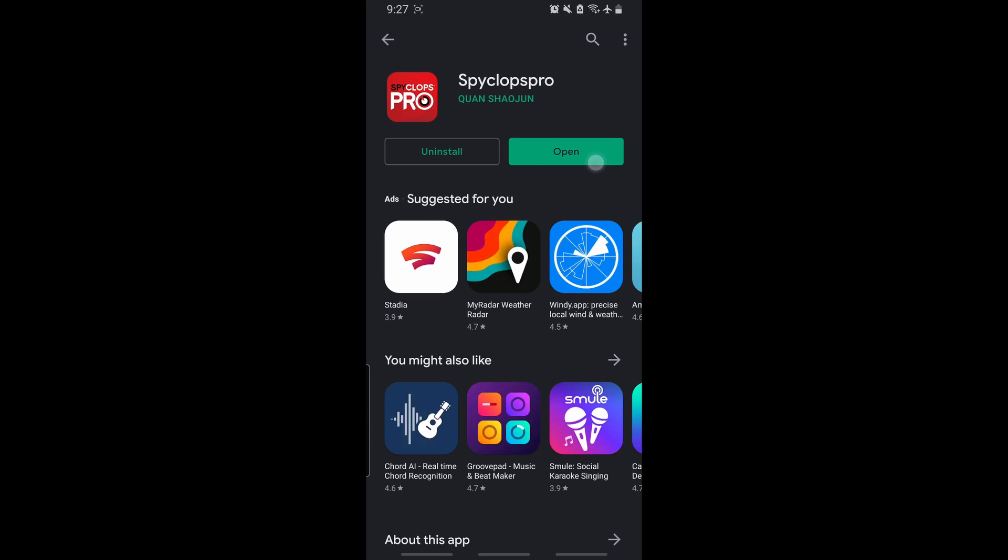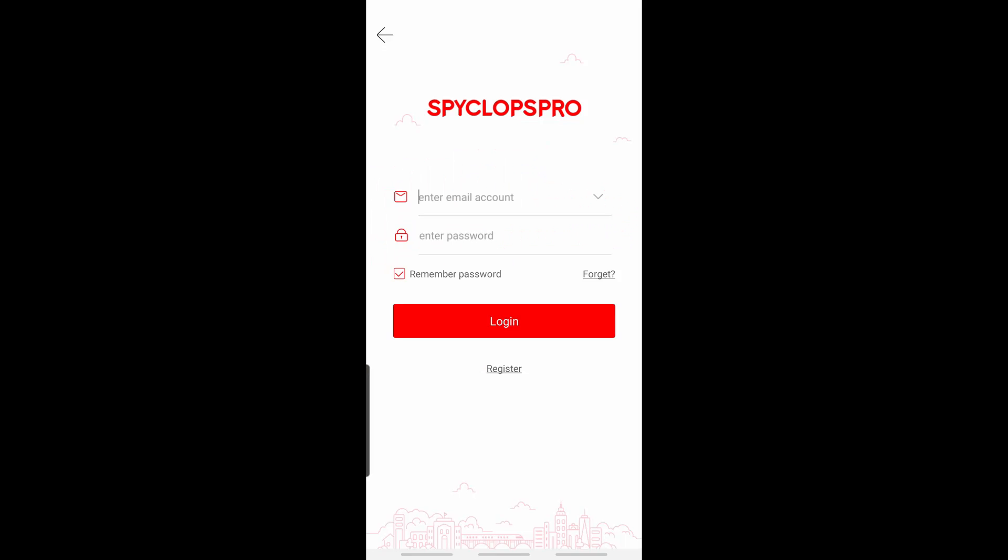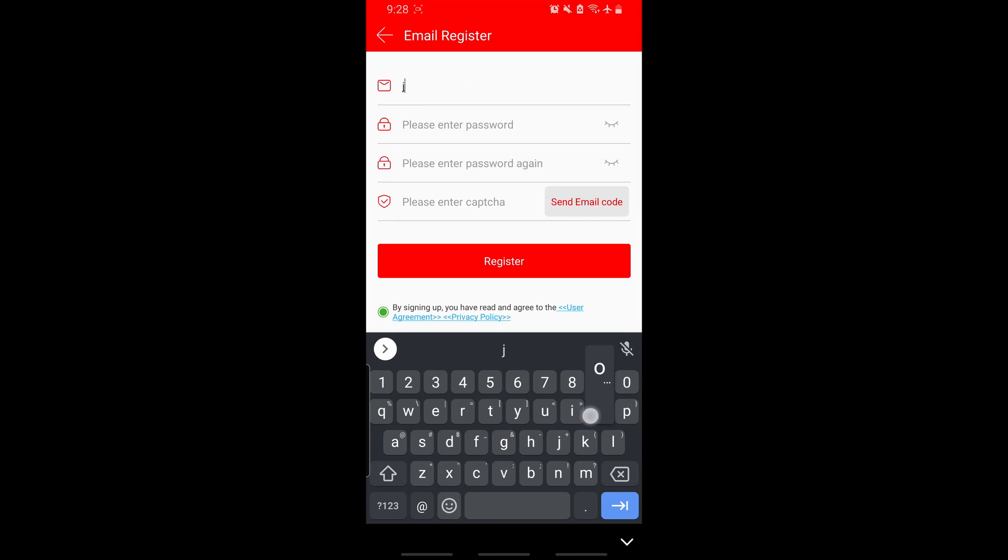Once the app has finished downloading, open it and click the register button on the login screen. Type in your email address as well as a password that you would like to use.